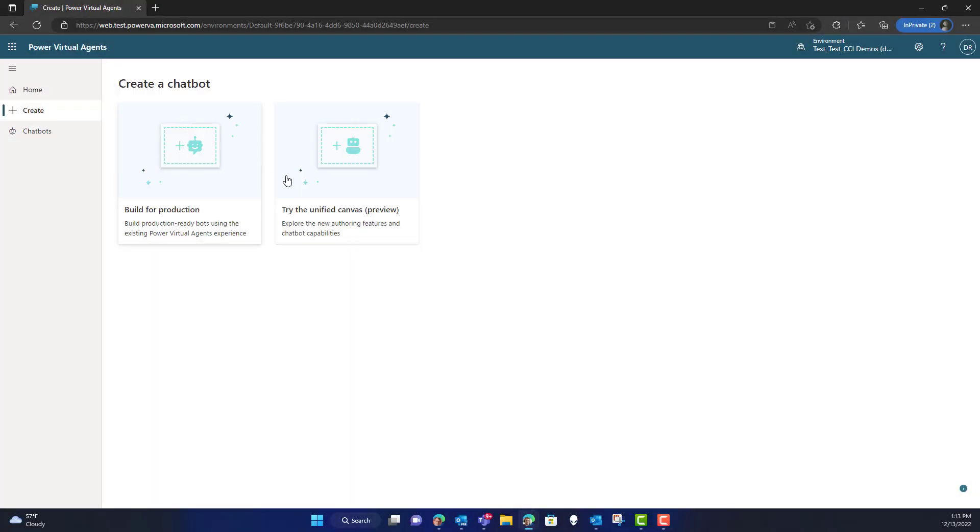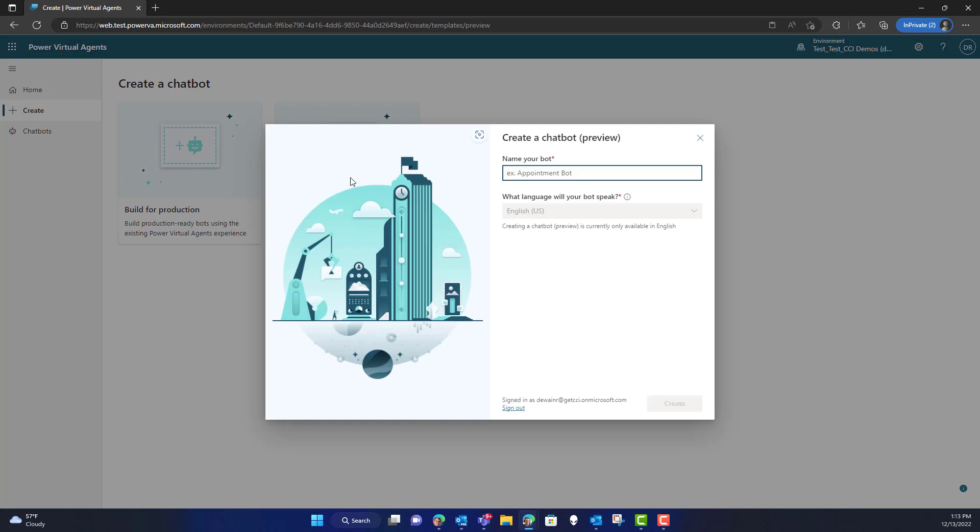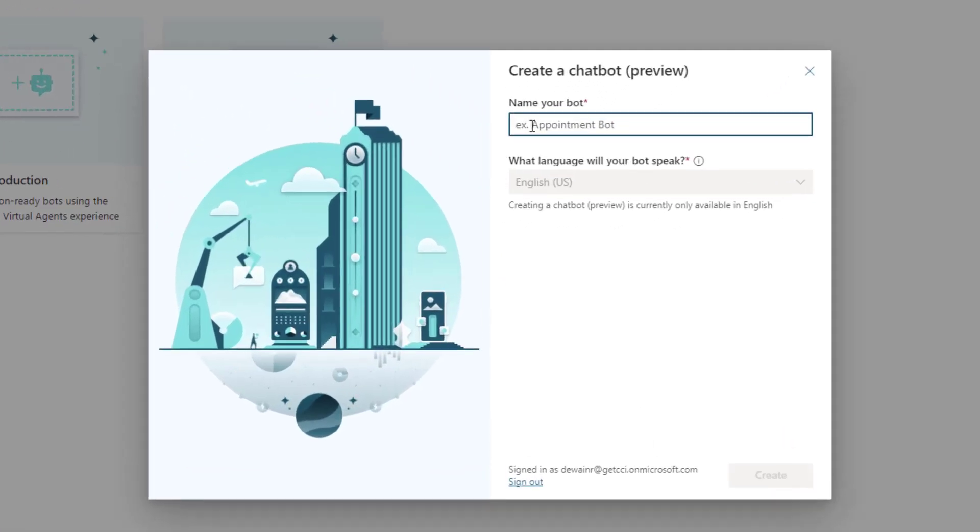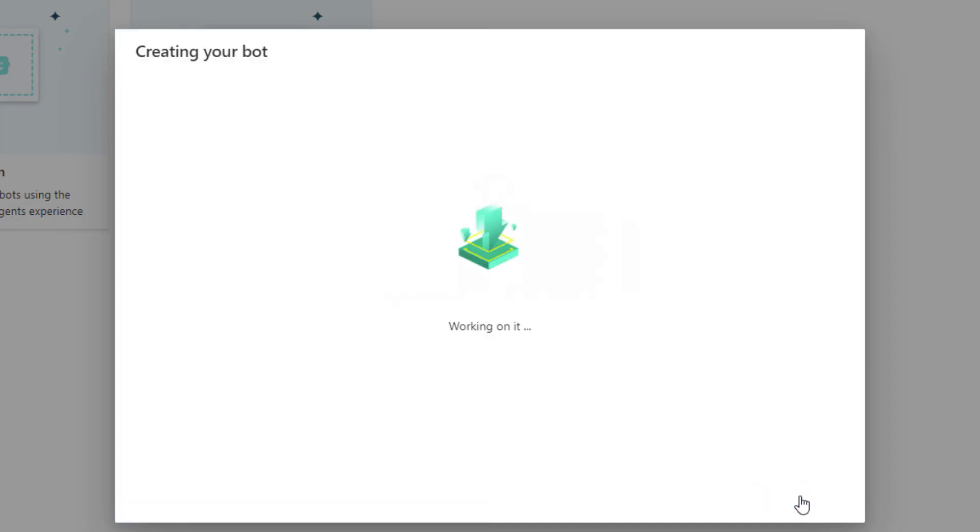So the first thing we want to do with Power Virtual Agents is create a new bot. We'll just create a new preview bot, name it, click Create, and wait for the bot to go through the process of being provisioned.